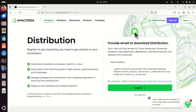Hello everyone! In this tutorial we explain how to install Anaconda. For those of you who are not familiar with Anaconda, Anaconda is a very powerful Python software development environment.